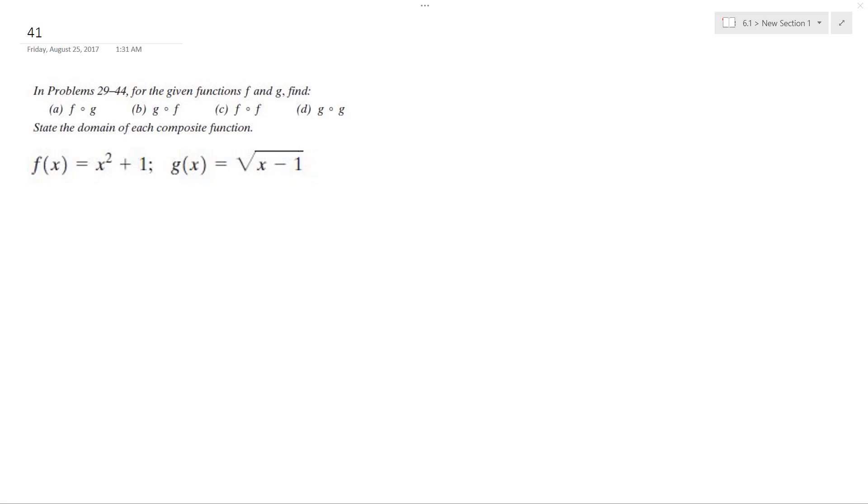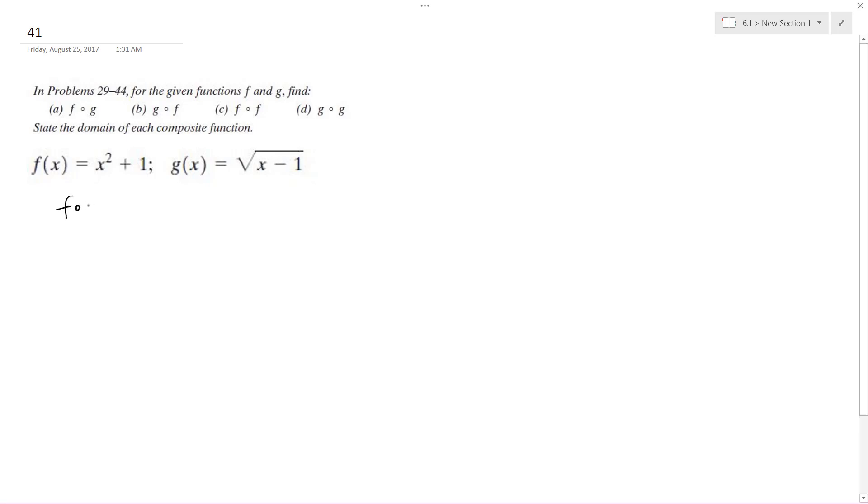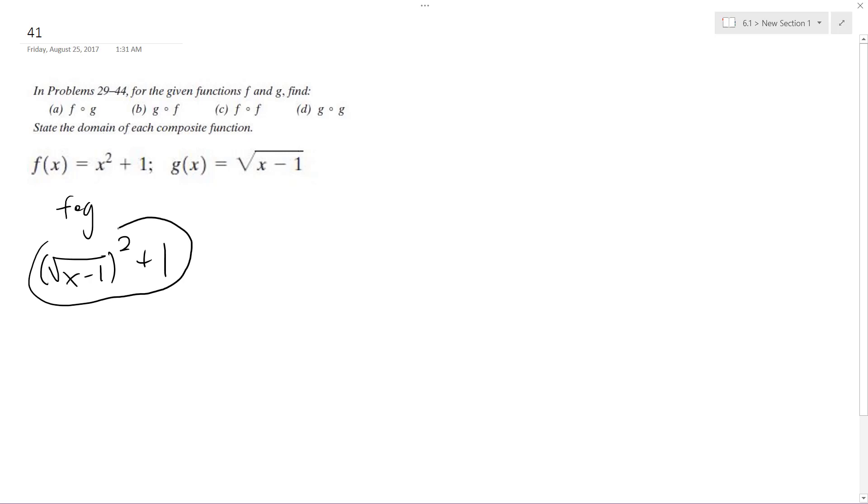So we're going to find the composite function. Starting off with f of g, we get square root of x minus 1 squared plus 1. You got to leave it in this form because if you square it out, maybe there might be a domain on this, so I just leave it in that form.